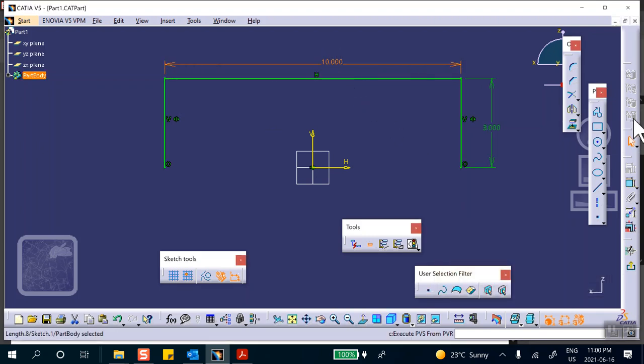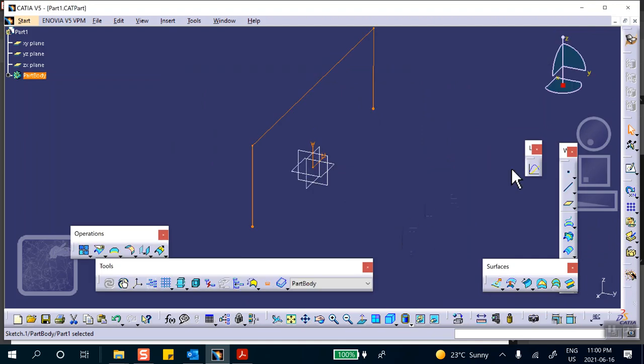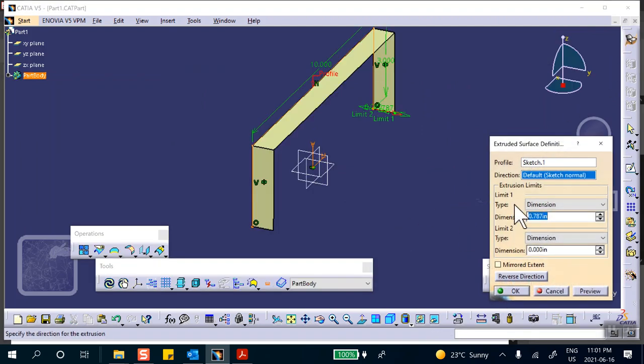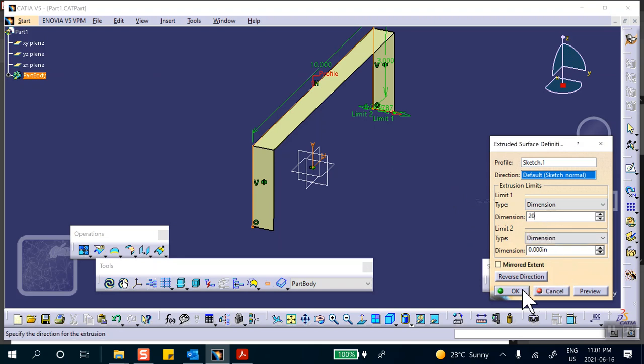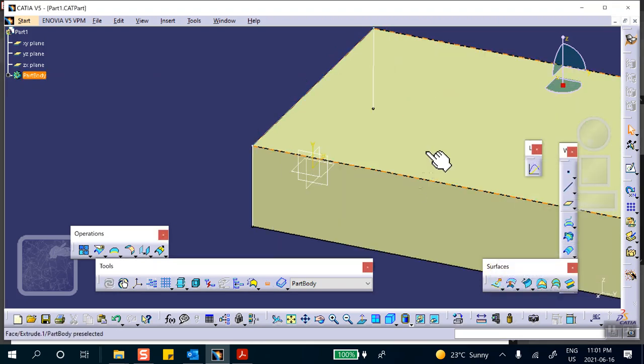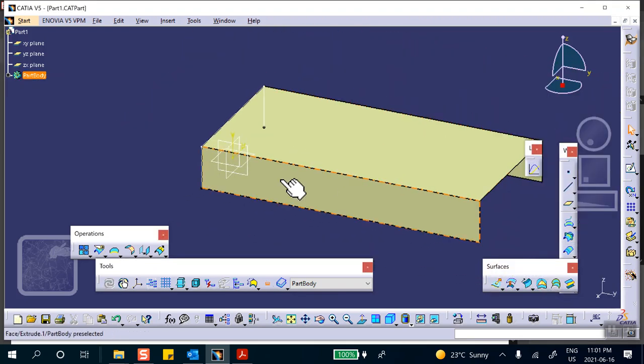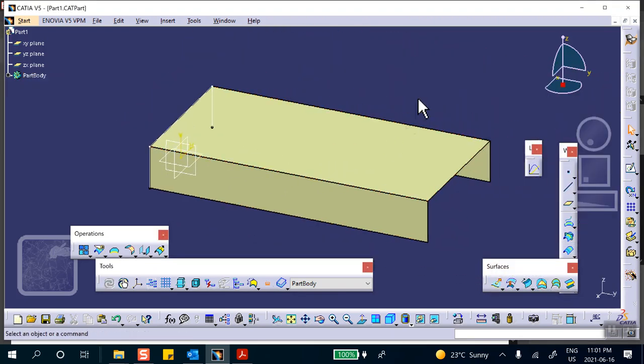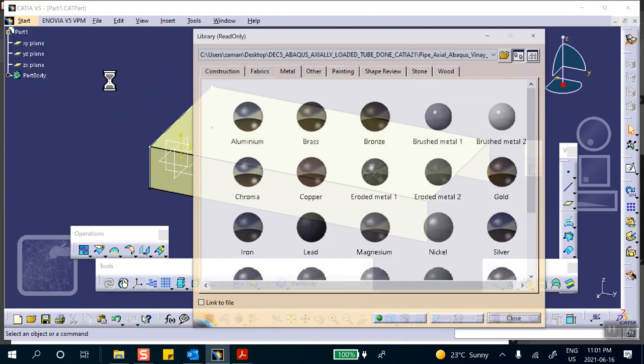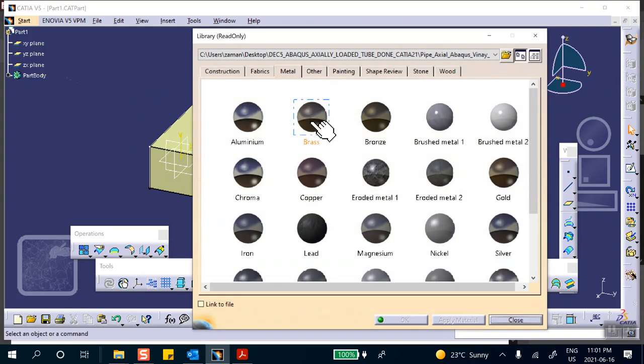Good, exit. And extrude it by ten inches, by twenty inches, right, twenty inches. So that's the folded sheet metal and now let's apply material to this. This is all made out of steel.